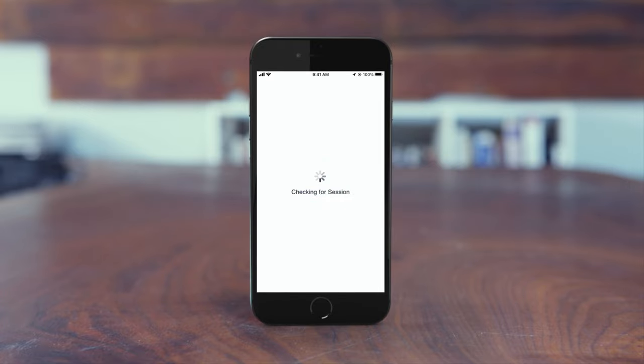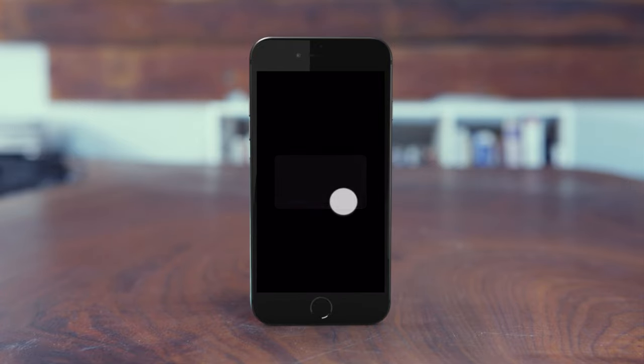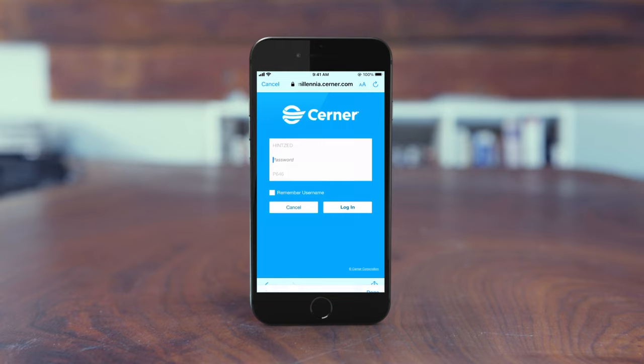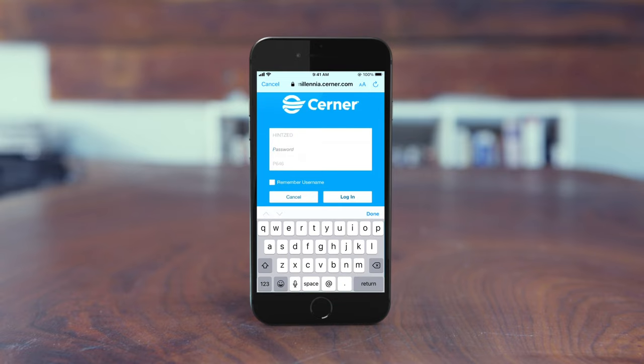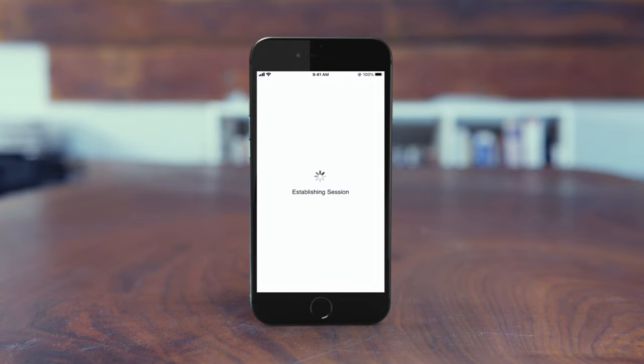Log in using your Active Directory credentials. If you're prompted to enter an access code, contact the IS Support Center.